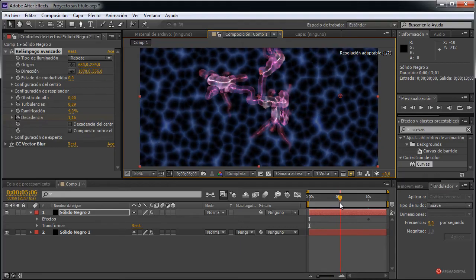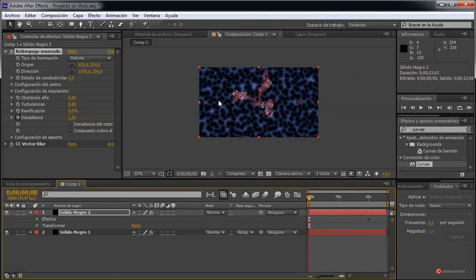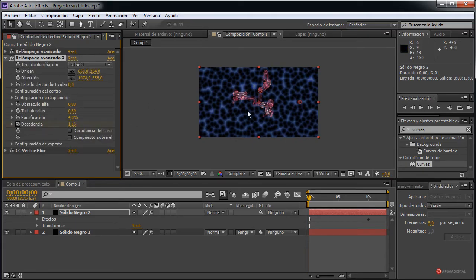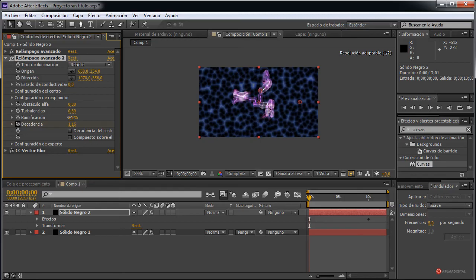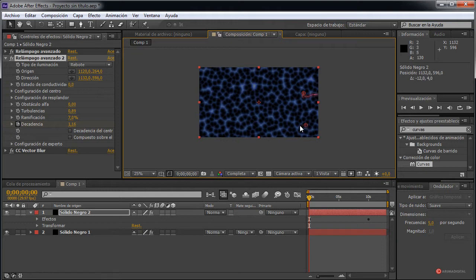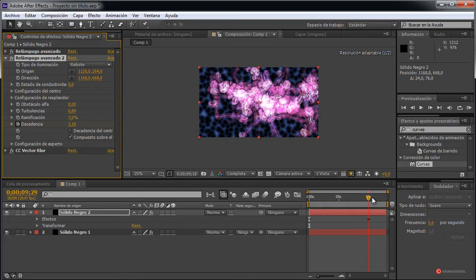Y ya tendríamos nuestro resultado; ahí lo tenéis con ese crecimiento. Podemos hacer también que se mueva, podemos animar esa capa si lo quisiéramos. Incluso añadir otro Relámpago avanzado, por ejemplo seleccionándolo y pulsando Control+D. Fijaros que en ese duplicado podemos tener otra modificación. Vamos a modificar esa ramificación, vamos a cambiar los puntos de origen y dirección. Más o menos vamos a dejarlo en este punto, y fijaros que tenemos que activar ese compuesto sobre el original para que aparezcan ambos, para que se visualicen. Ahí tenemos ese resultado.